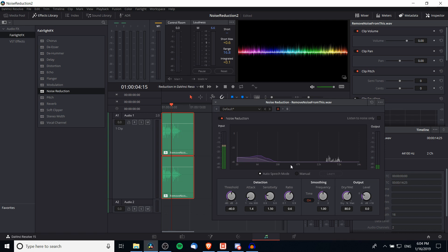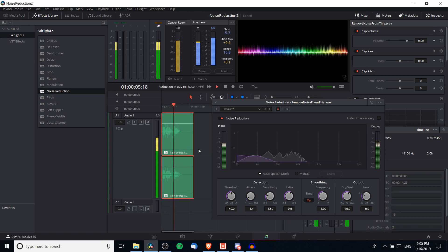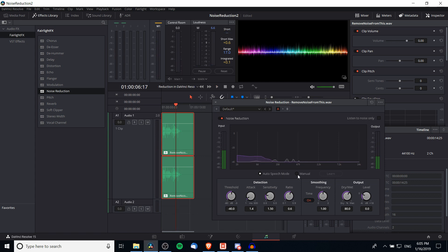Because it's constantly automatically adjusting the graph to find the best levels for removing background noise, I'd recommend you only play it back in Auto Speech Mode for a second or two in the area where you have the most background noise. Then once you've done that, go back to Manual Mode, which will disable the noise reduction from adjusting the graph automatically, and play it back from the start to see if it sounds good.